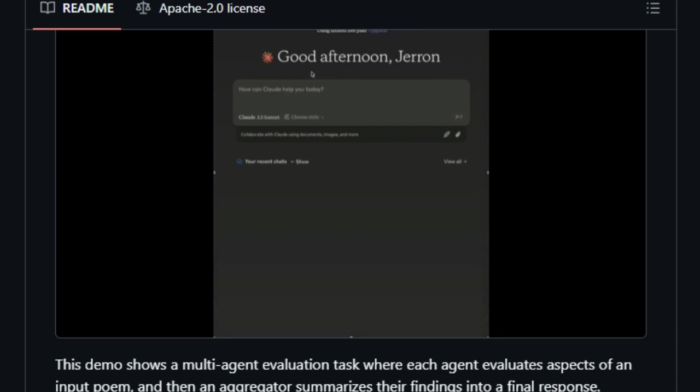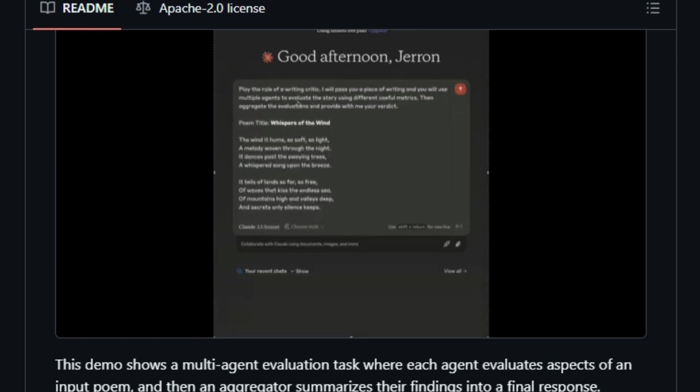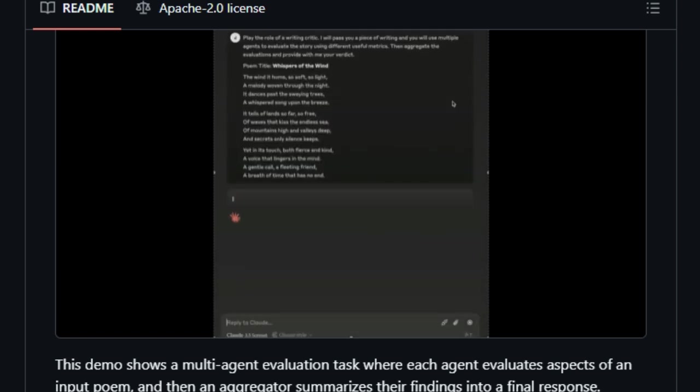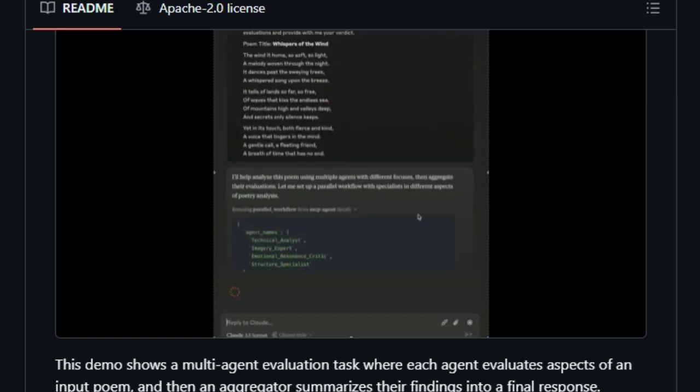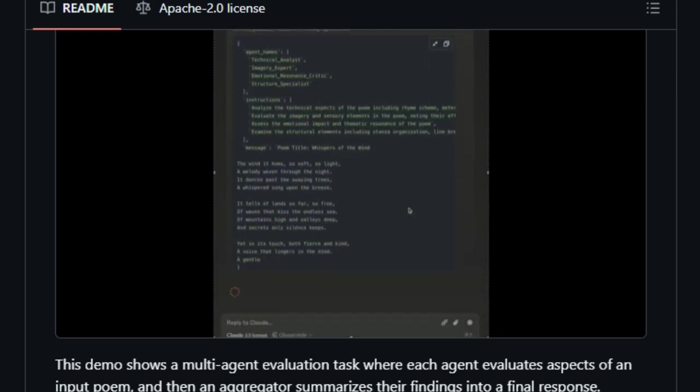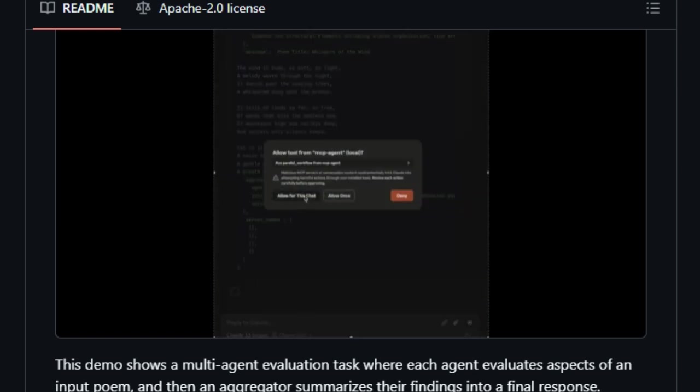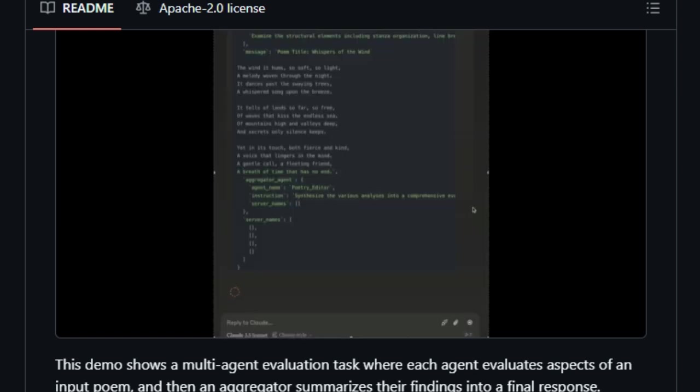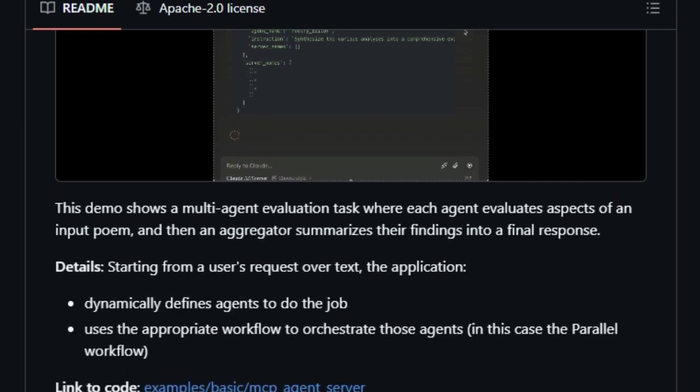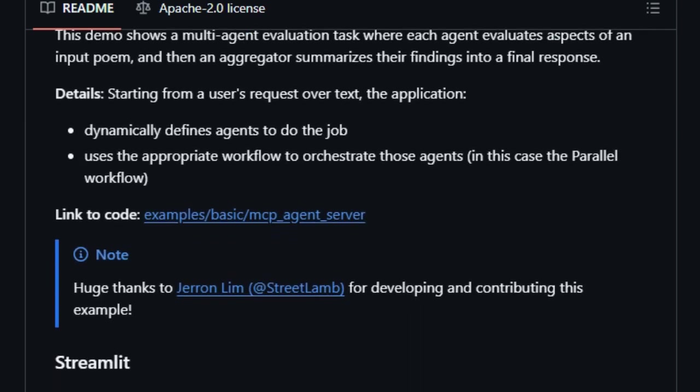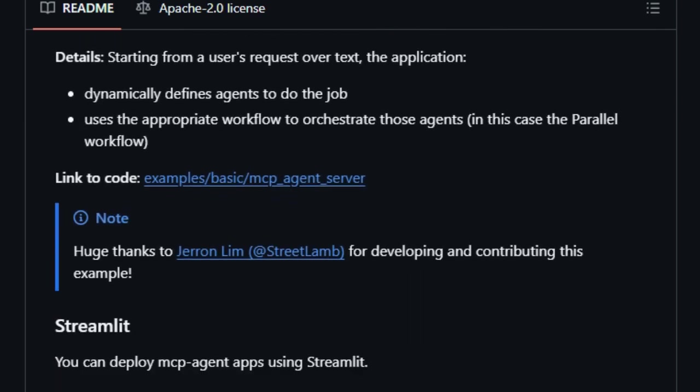One of the standout features of MCP Agent is its implementation of composable workflow patterns. Inspired by Anthropics Building Effective Agents Framework, MCP Agent supports patterns like Parallel, Router, and Evaluator Optimizer. These patterns can be chained together, enabling the creation of sophisticated agent behaviors that are both modular and maintainable.